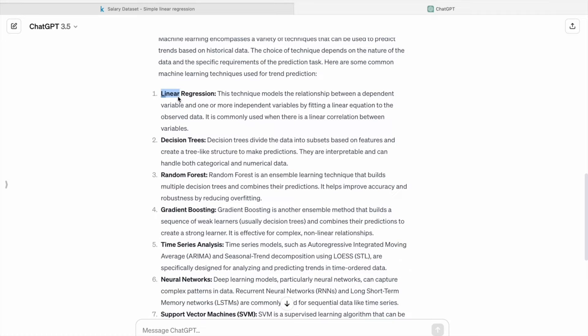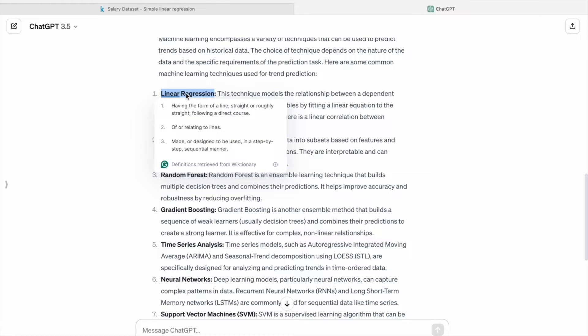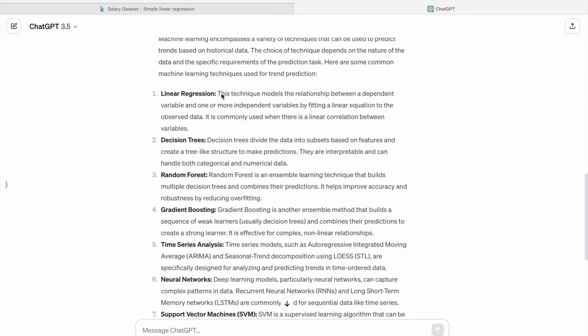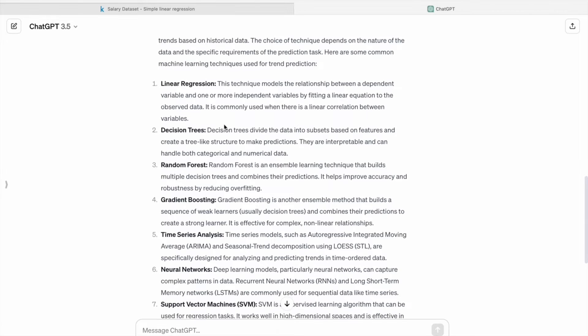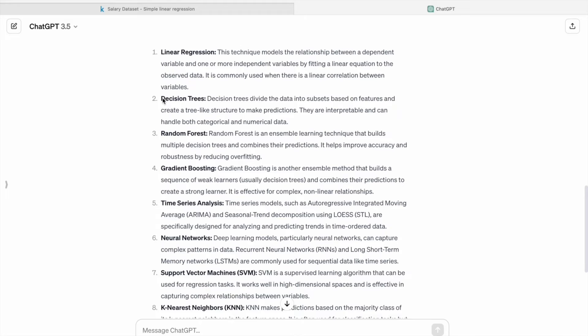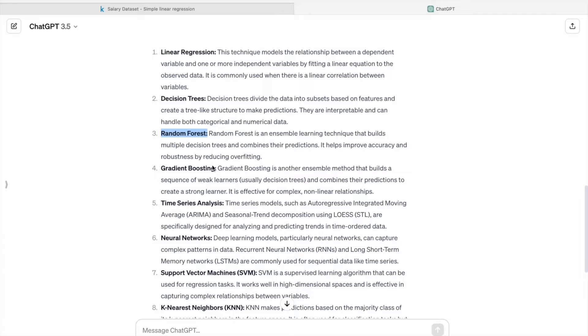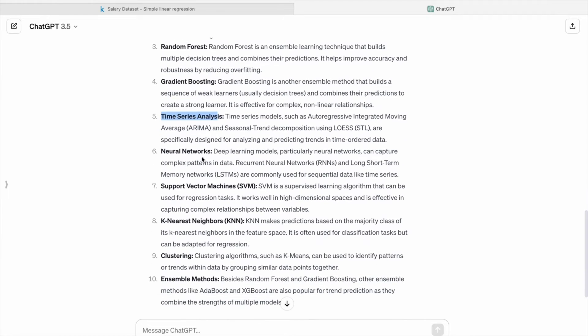First one is linear regression. In this video we are going to use this linear regression technique. In that we are going to use simple linear regression. Then we are having decision trees, after that random forest, then gradient boosting, then time series analysis, after that neural networks, support vector machines.